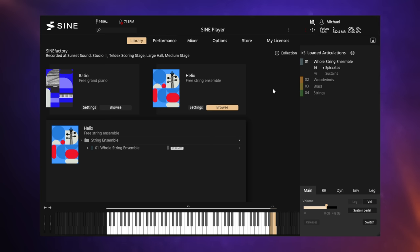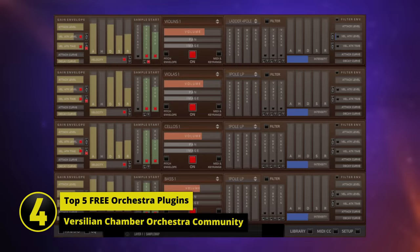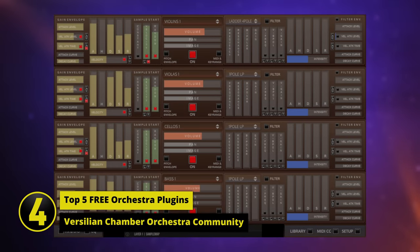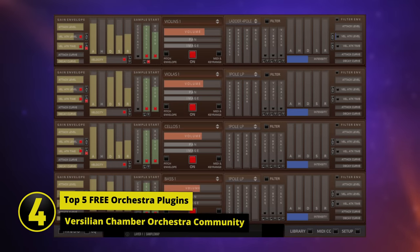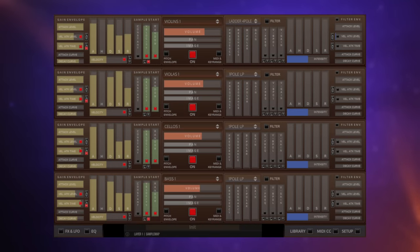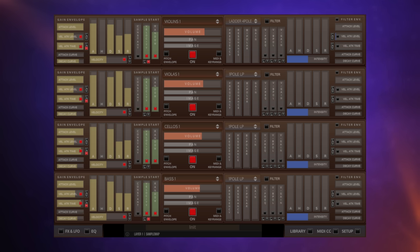This is the Versilian Chamber Orchestra Community Library. And let's just take a moment to take in this interface. I hate to criticize free things, but this could possibly put me off. However, I did give it a chance and this is what I managed to do in terms of a demo.